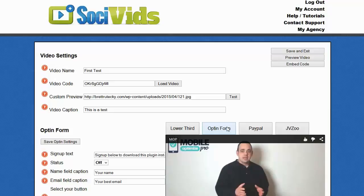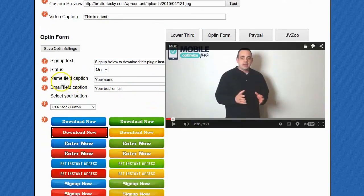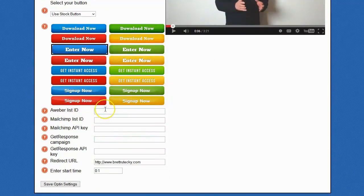Now they can put a video right inside of Facebook — right inside the groups, newsfeeds, fan pages, wherever they want — and it can have an opt-in form right inside of it that can then redirect people over to their free gift once they opt-in. Doing this is very easy. All you have to do is change it to on, enter your name tags or email tags, select the sign-up button that you want just by clicking on it. If you integrate with Aweber, MailChimp, or GetResponse, you can put your credentials in here and we will automatically add your opt-ins to those autoresponders.